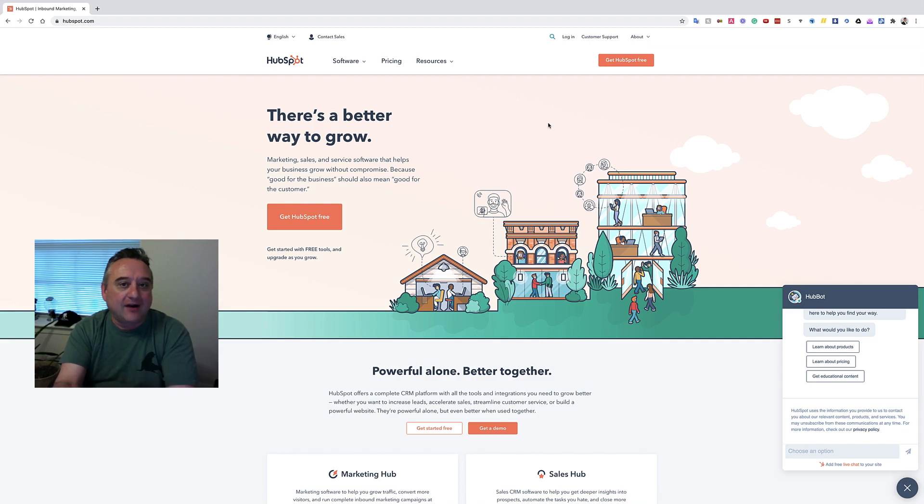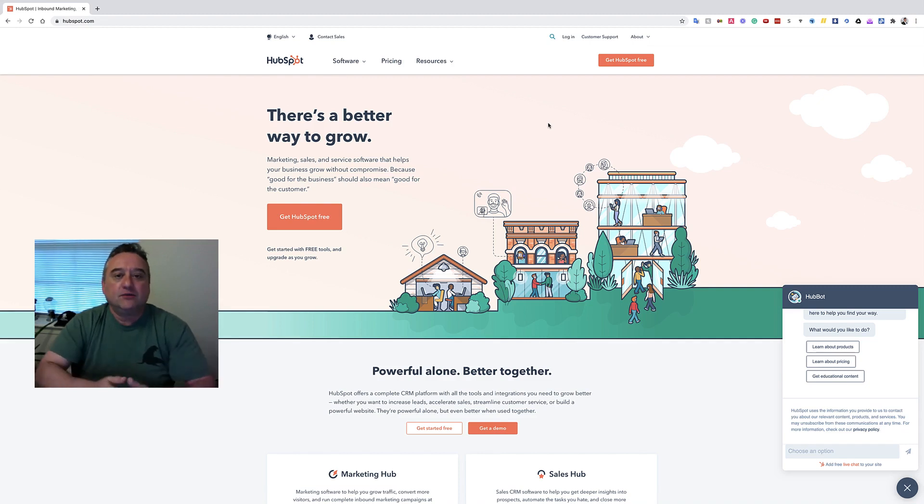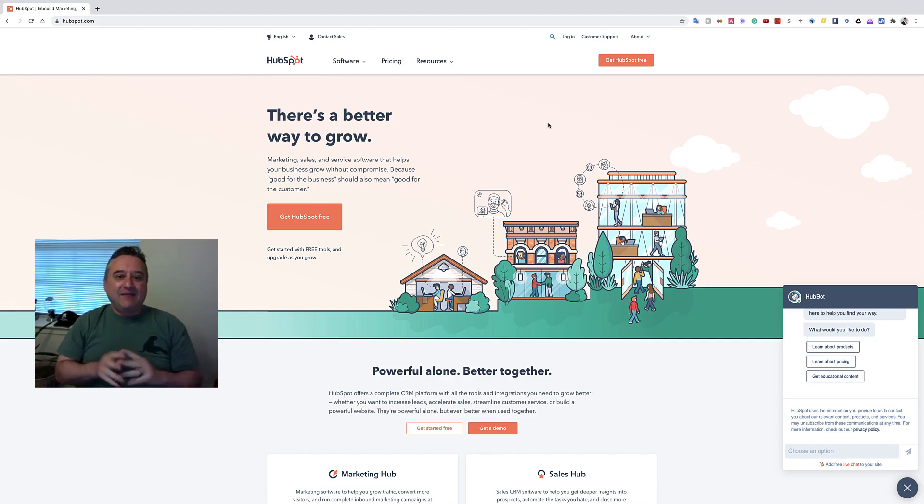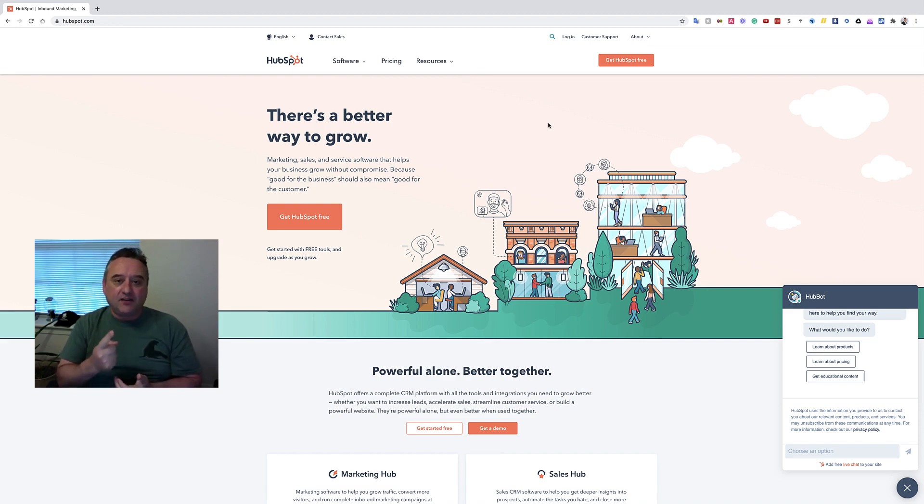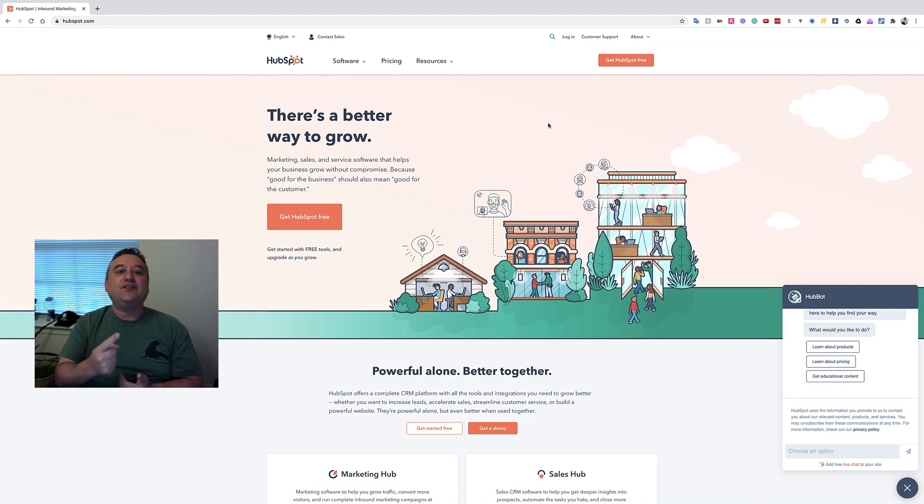And what I am talking about today is building a buyer persona or a buyer avatar. So what that means is, and this is literally step number one in your marketing plan.